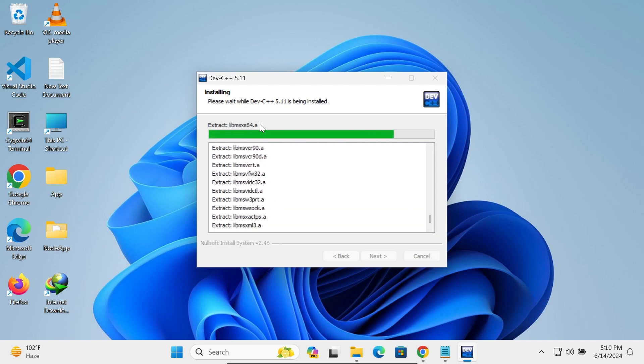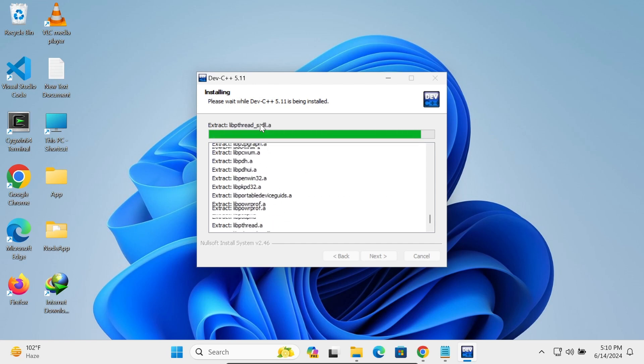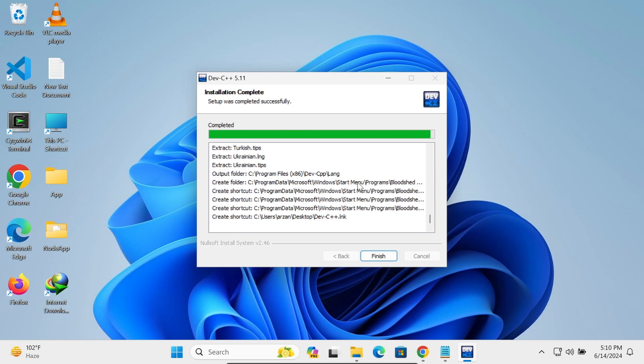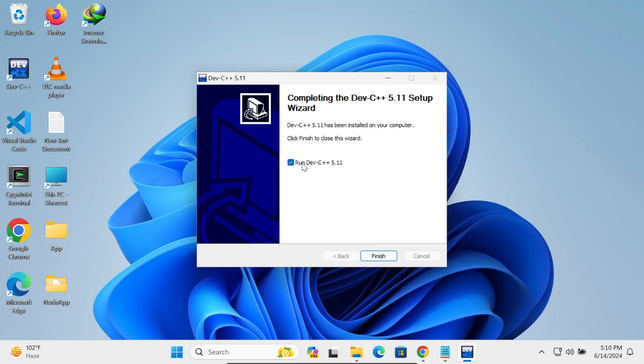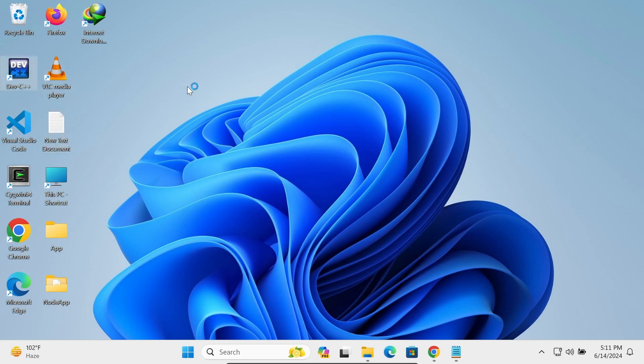And now you can see this run here, click on this finish. So if you want, you can run or do it later. Here you can see Dev C++ icon that's created. Click on this finish button. Now double click on this Dev C++.